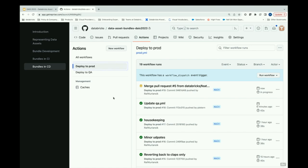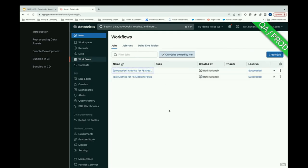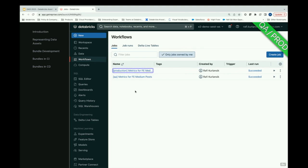Upon merging a pull request to the main branch, another action kicks in — our continuous deployment — which does the same steps as staging but targets our production environment. We see the production job show up in the workflows overview as well, confirming it runs end to end. We made our change, created a pull request, got a positive test signal, merged to the main branch, and deployed to production — all without changing anything beyond the bundle YAML. The Databricks Asset Bundle is a sealed container of all the configuration you care about, making code and configuration portable across any workspace.